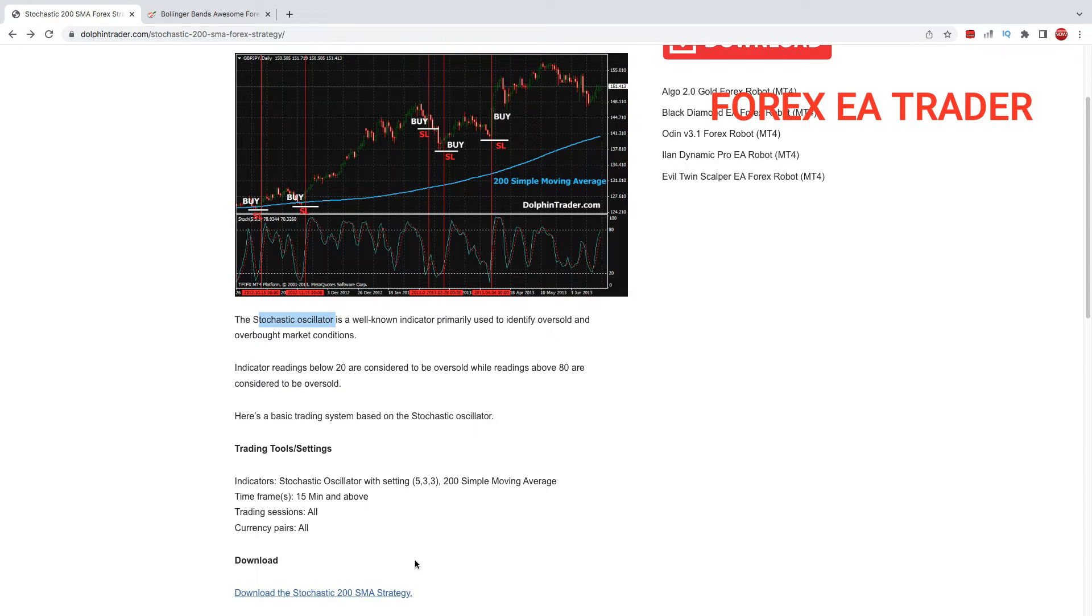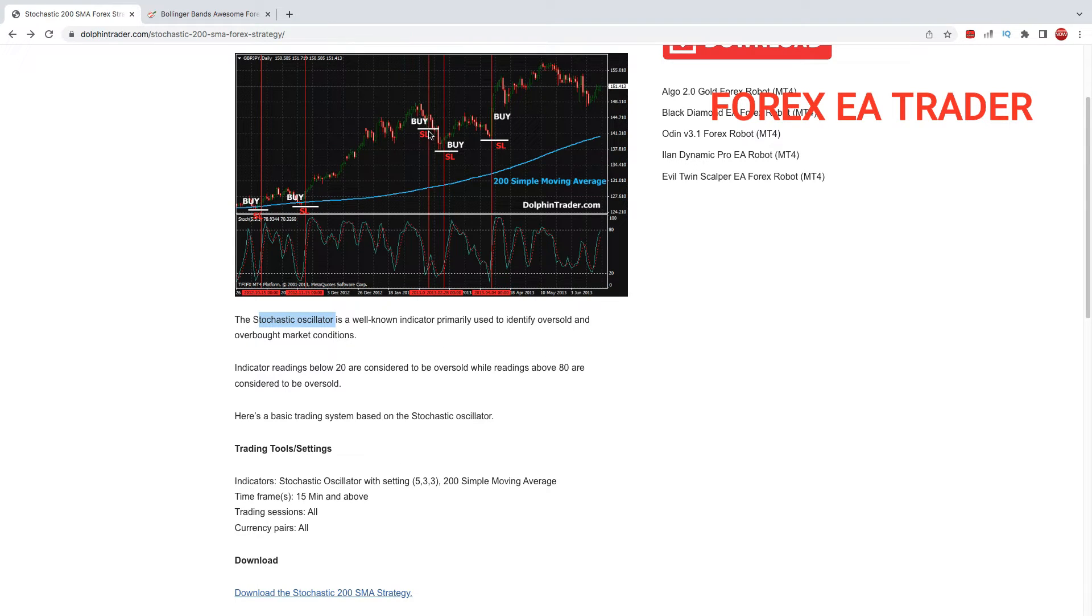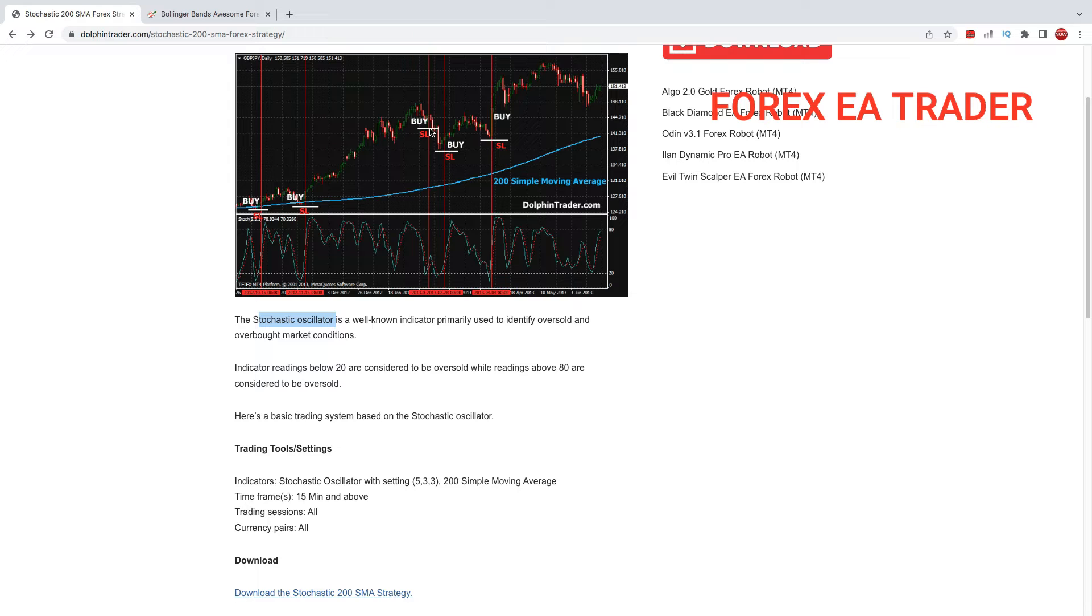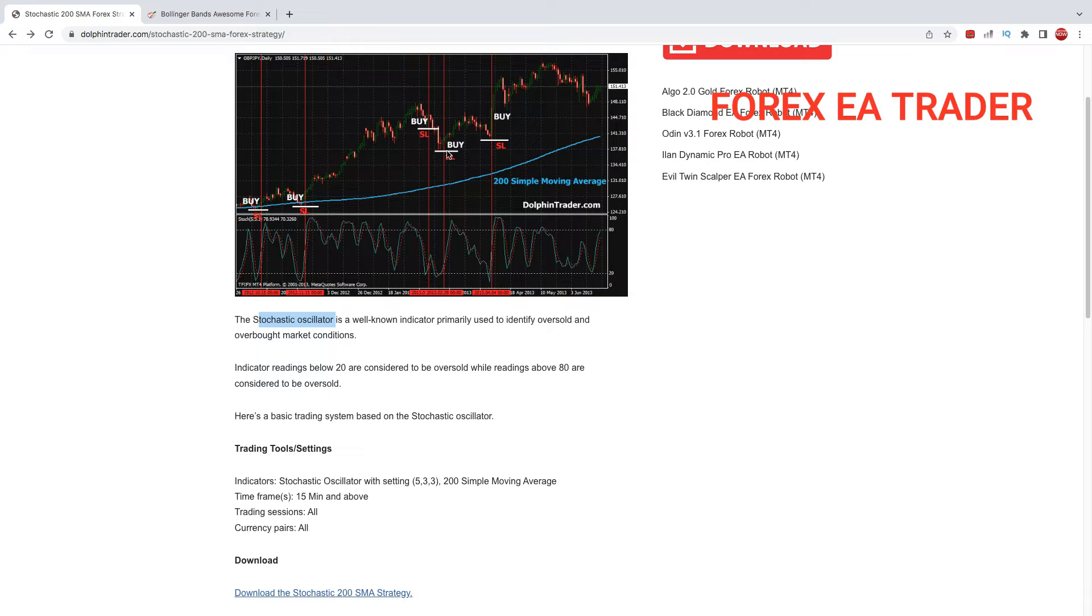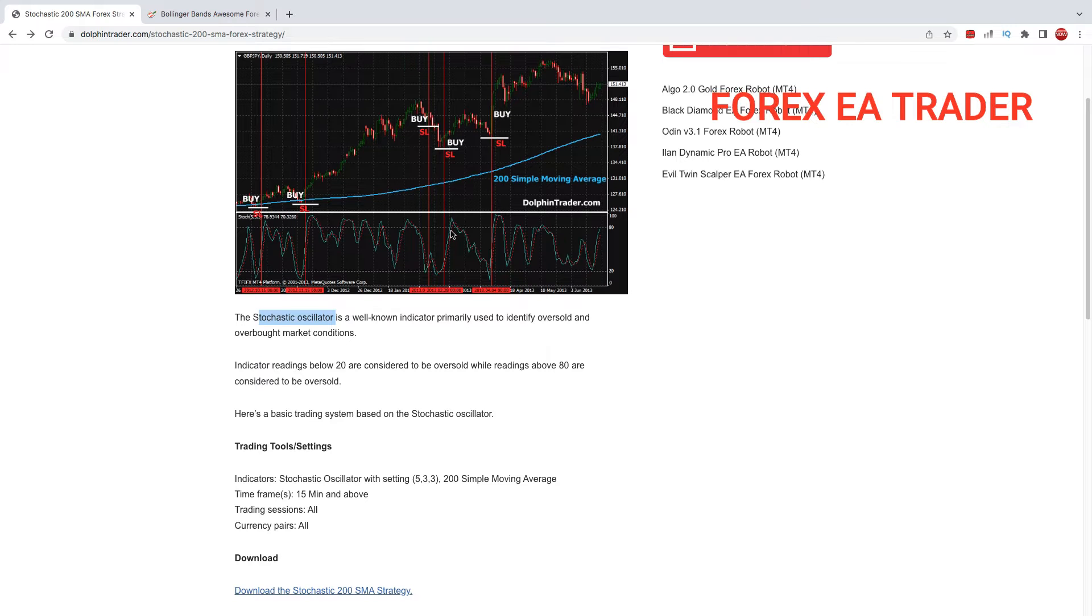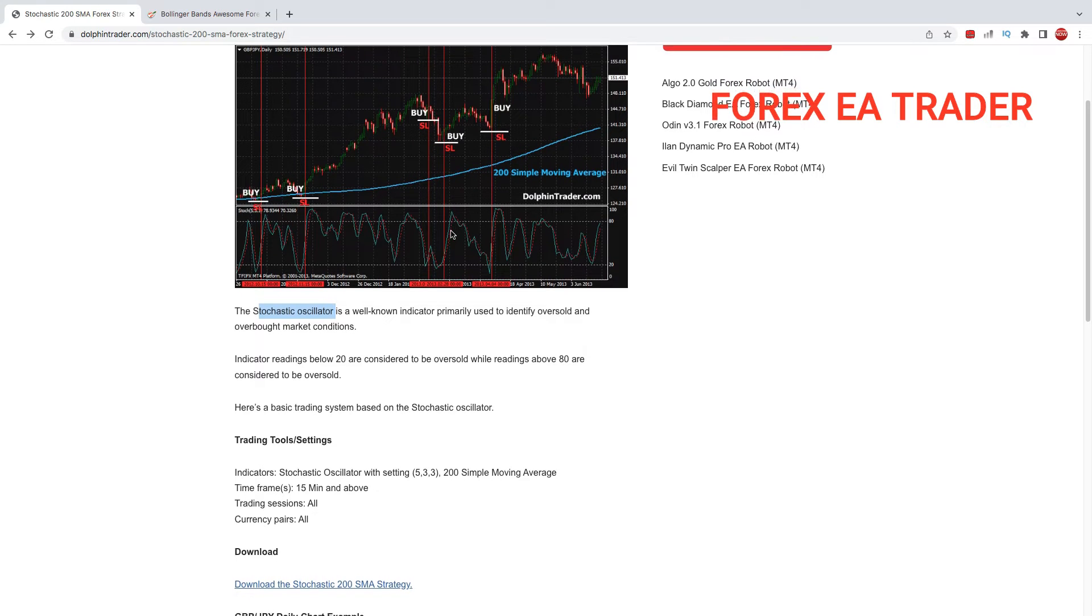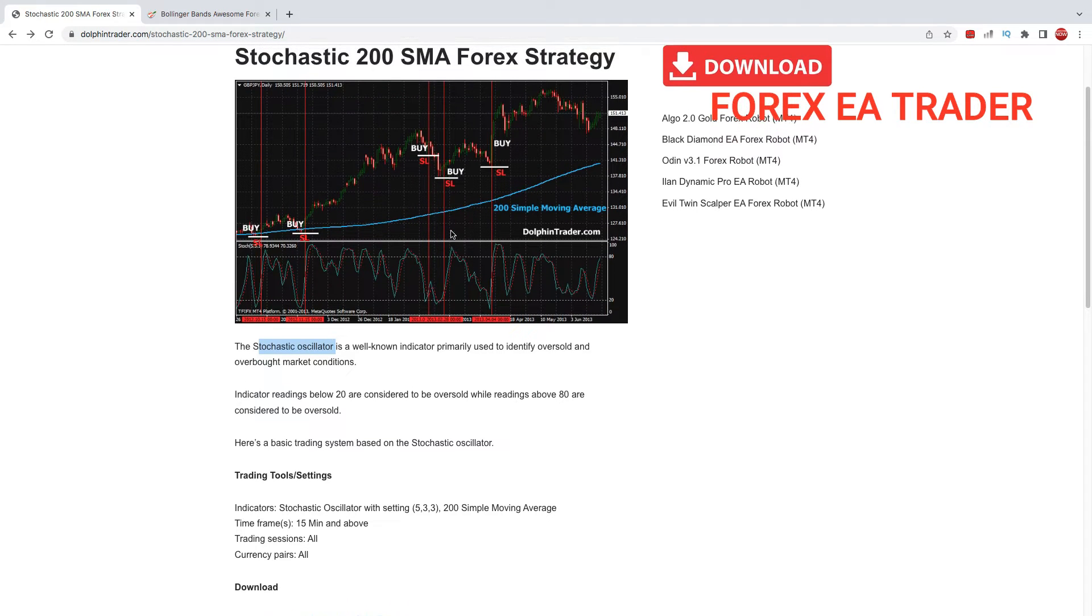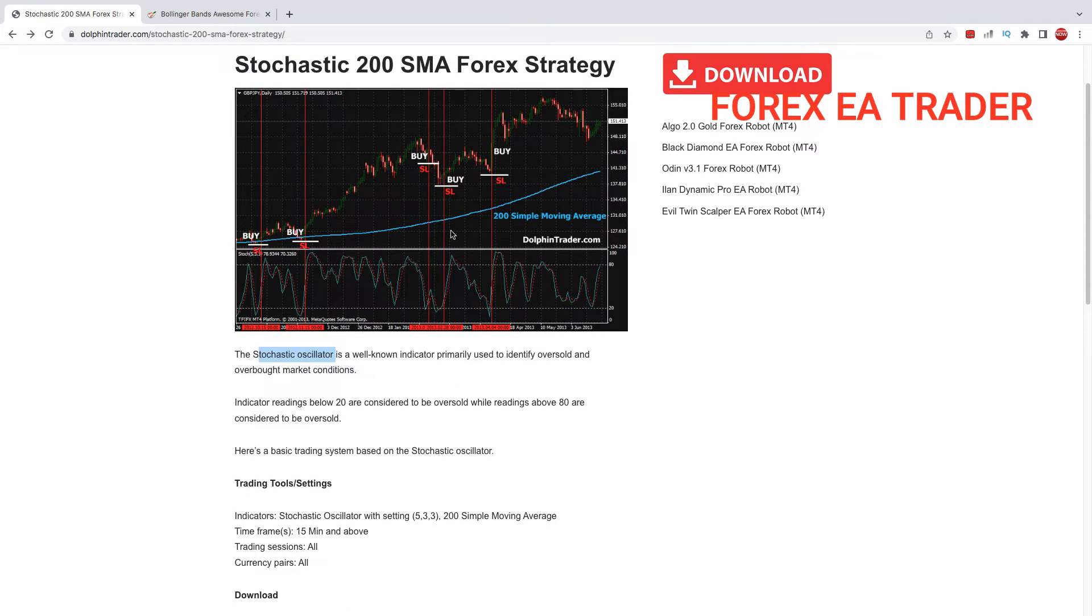As you can see, the strategy is not 100 percent. Here the person would have bought, but their stop loss would have been hit. They probably would have bought again, and this one would be a winning trade that would have covered that loss.